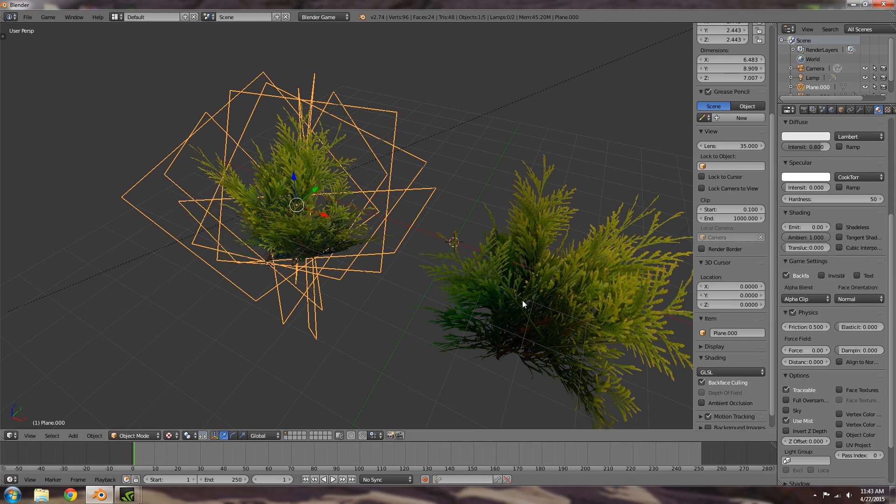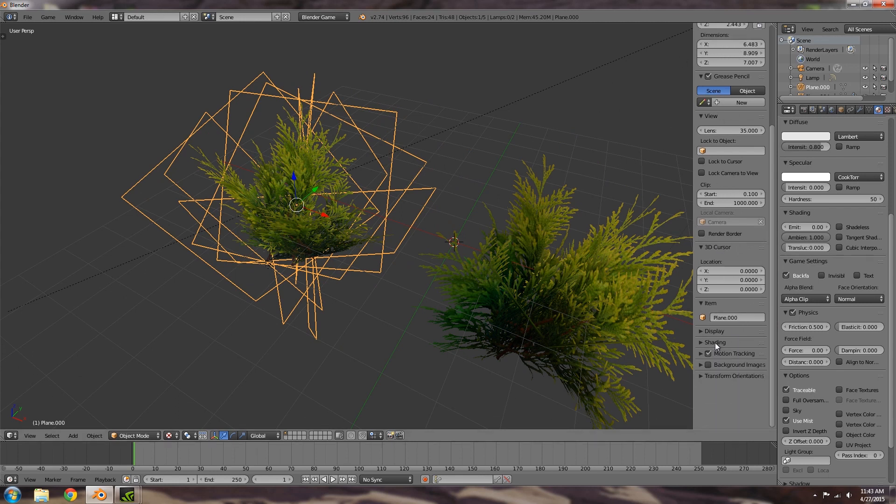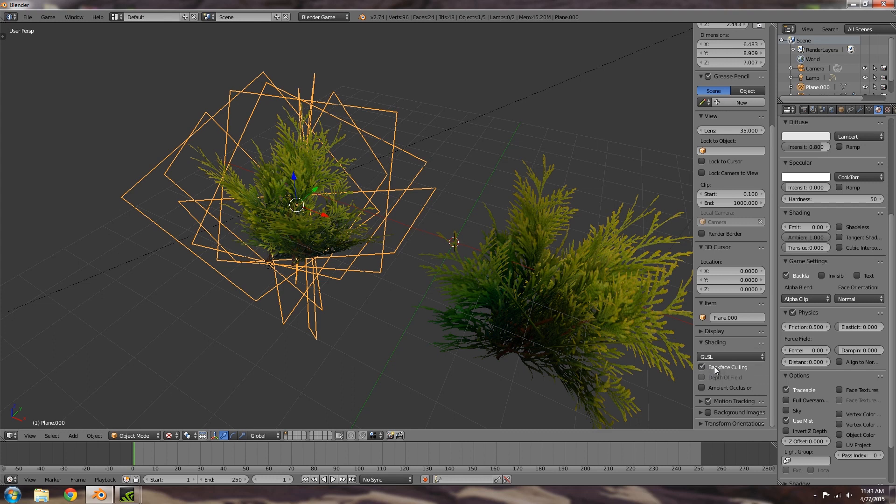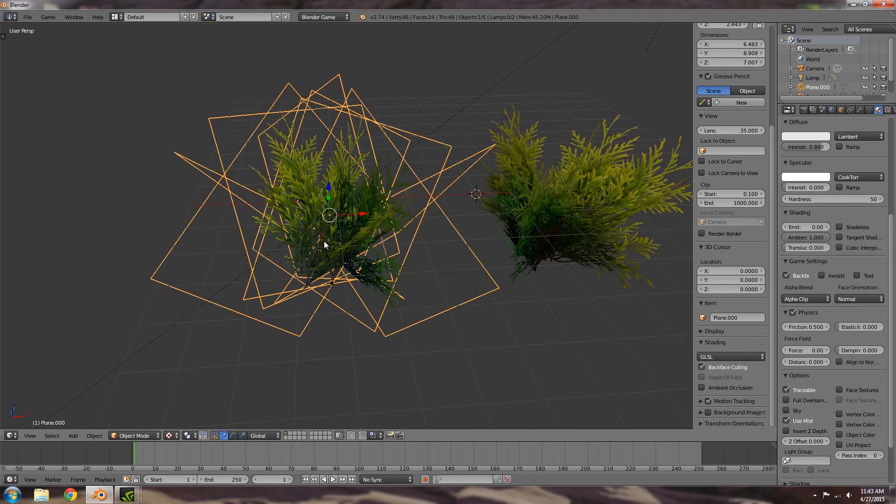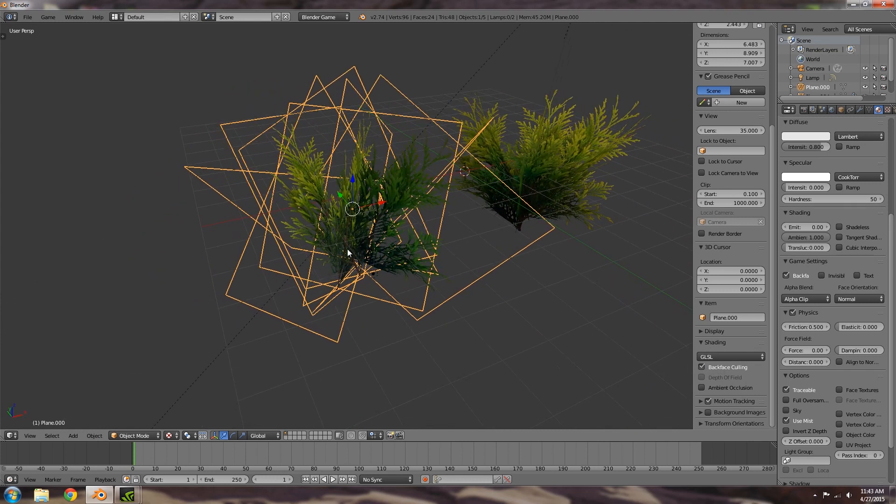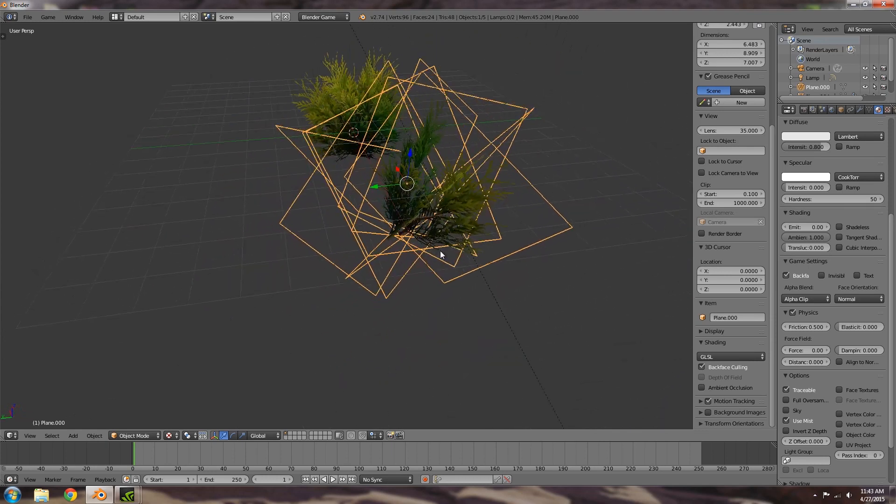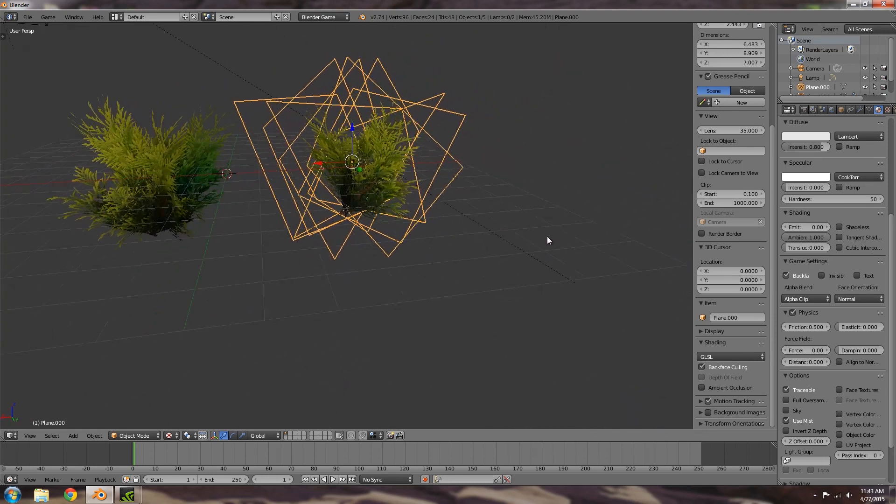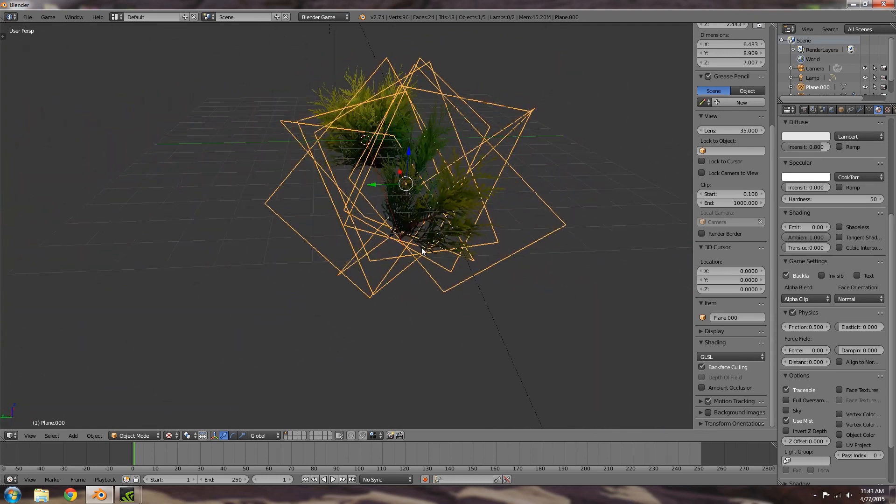So turn that on and then if you go over here I'll press N to bring up this menu and under shading if you click back face culling, then that will get rid of the back faces so this is what it's going to look like in game.